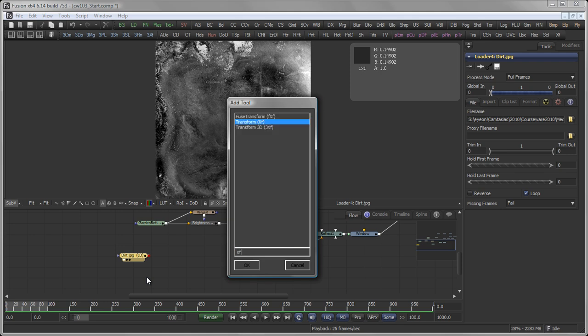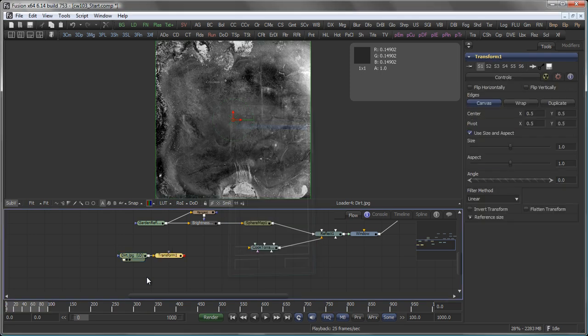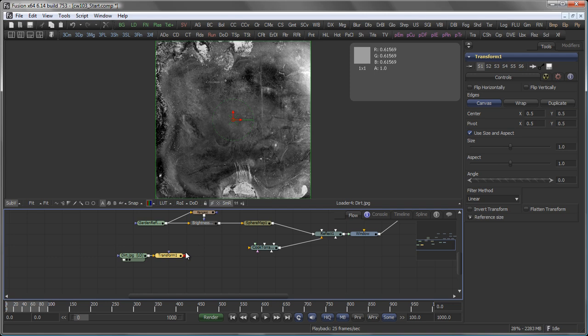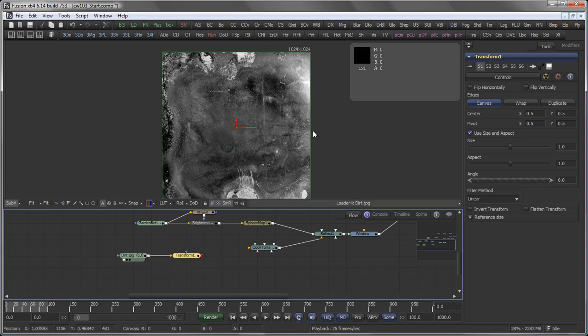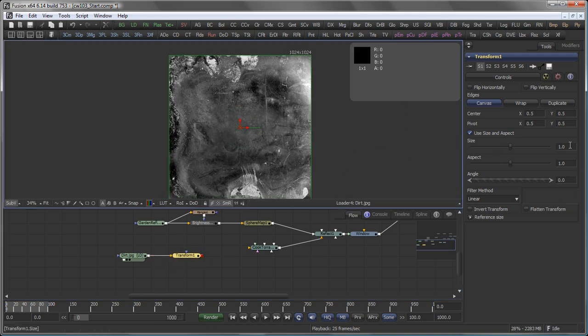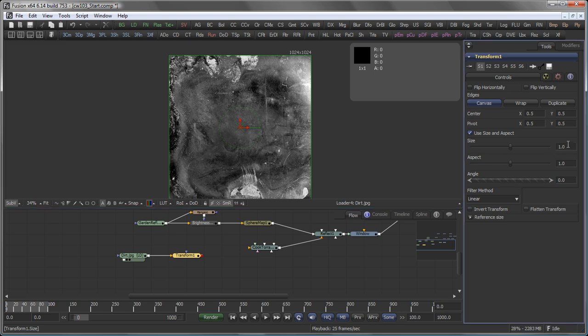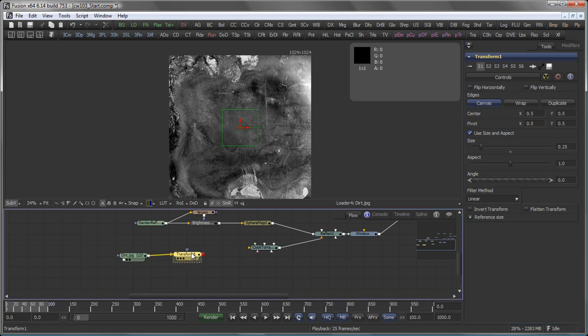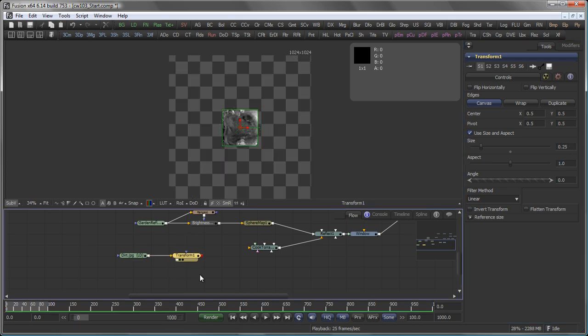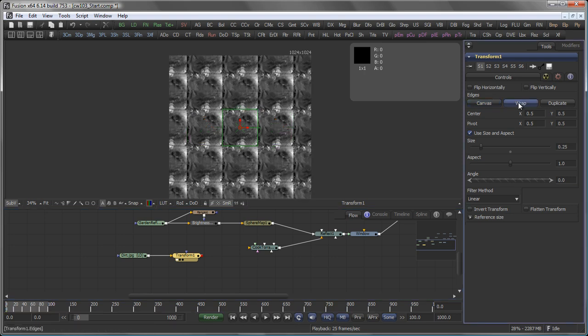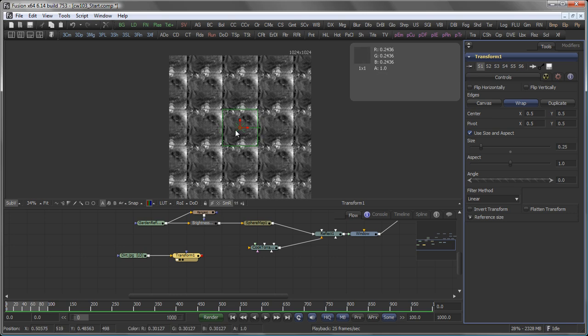Add a Transform tool and scale it down. Actually, I want to scale it down by 1 quarter. So in the size field, I just type 1 divided by 4. Well, that's 0.25. The other thing you want to activate in the Transform tool in this case is the wrap option, which means that everything that goes outside of the screen is brought back in on the other side.